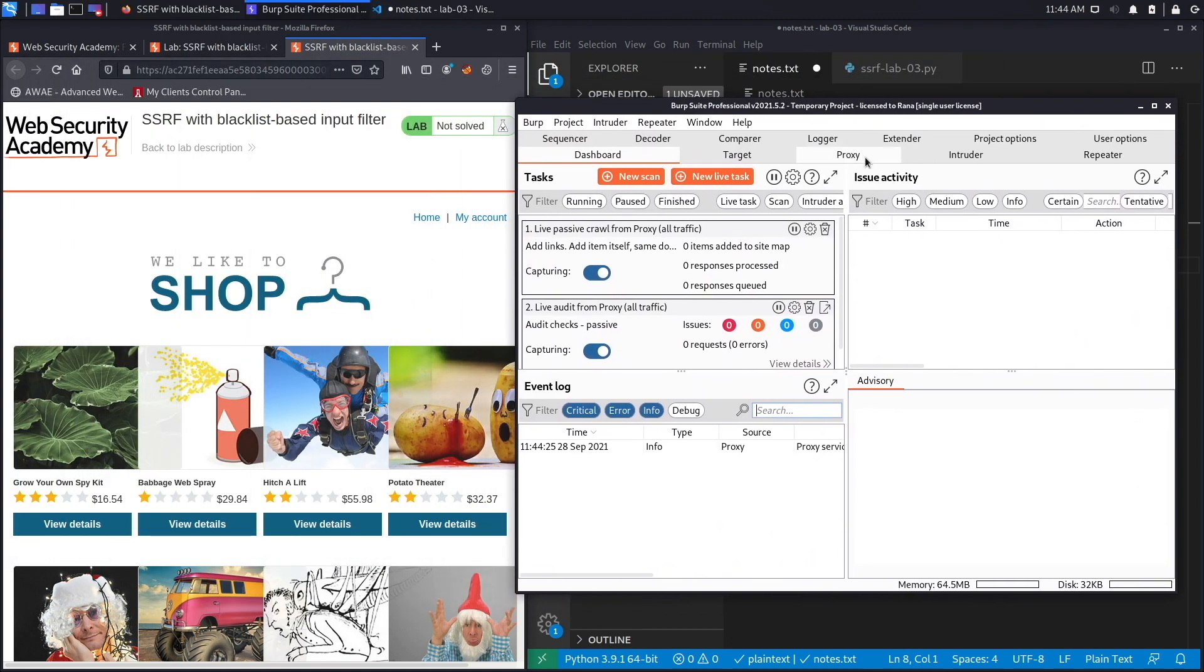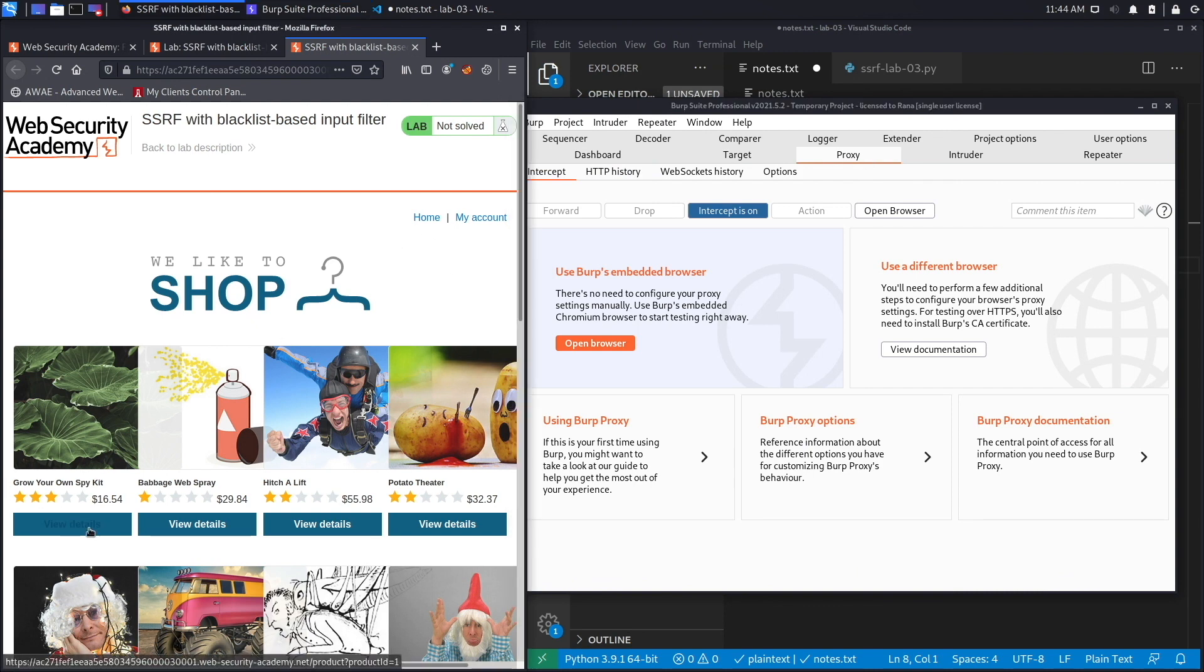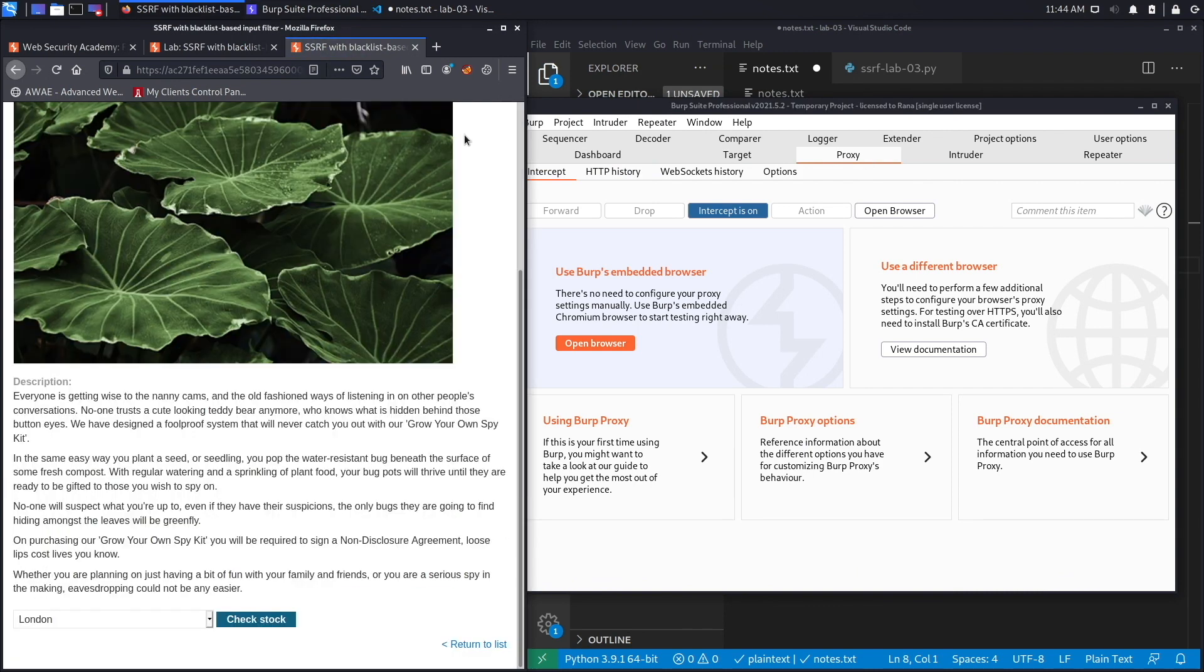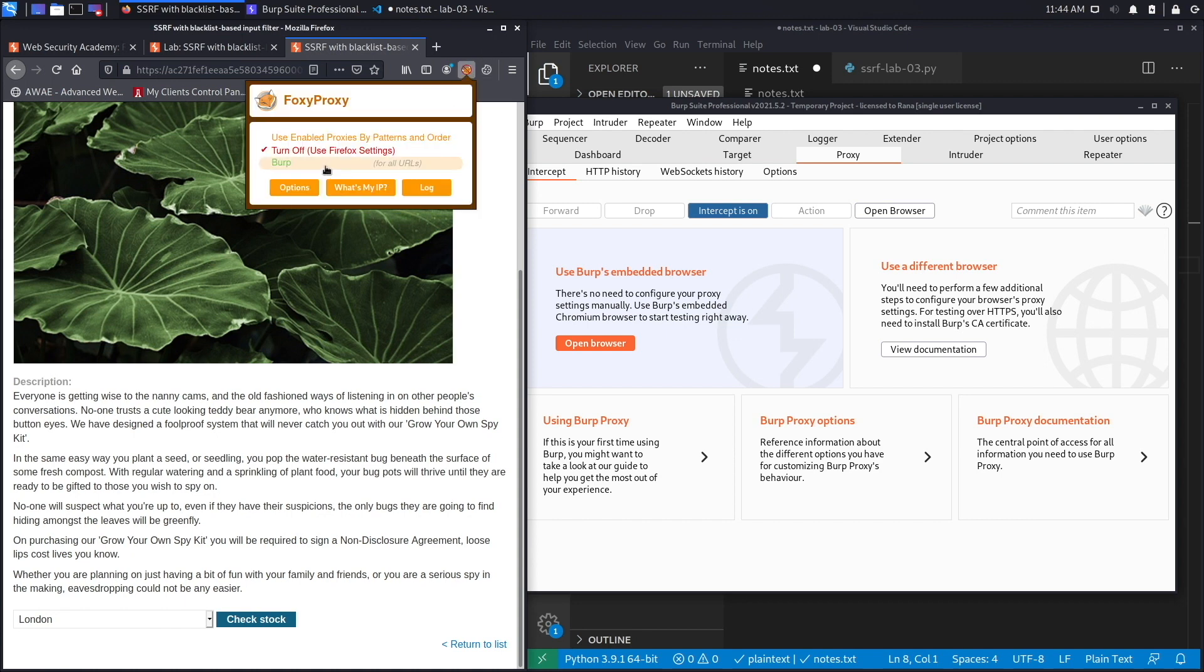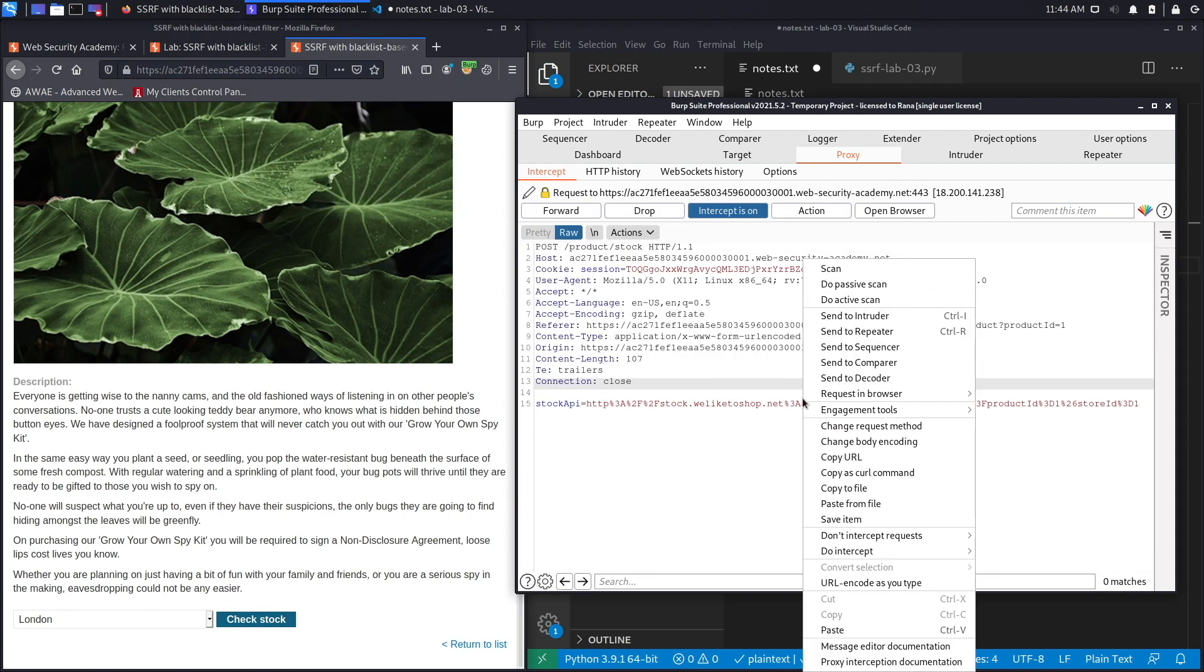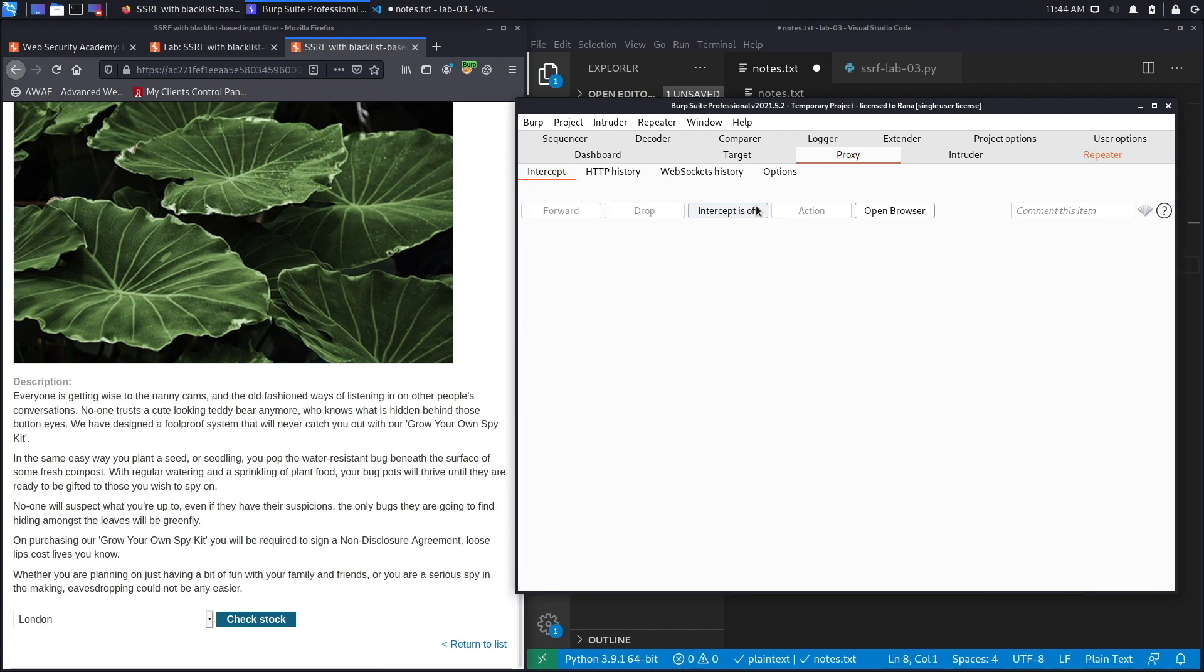We already know where the vulnerable feature is because it's similar to previous labs. We're going to set FoxyProxy to send requests to Burp and click on check stock. Send this to Repeater, set intercept to off, and we'll work from Repeater from now on.